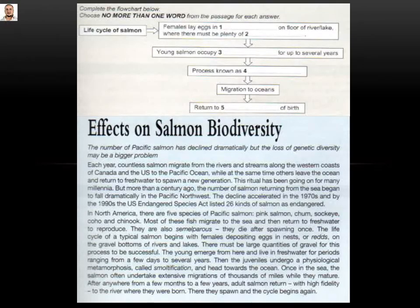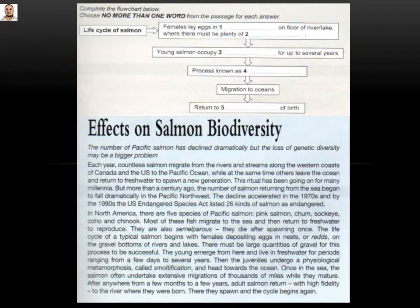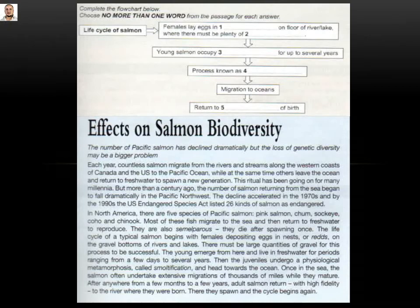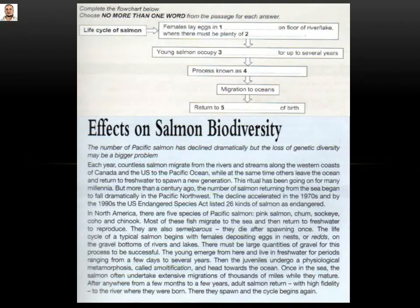The last one for this section: 'return to gap of birth.' Going back: 'adult salmon return with high fidelity to the river where they were born.' That means the answer here is 'river.' So let me repeat the answers: number one — nests or reds; number two — gravel; number three — fresh water; number four — smoltification; number five — river.